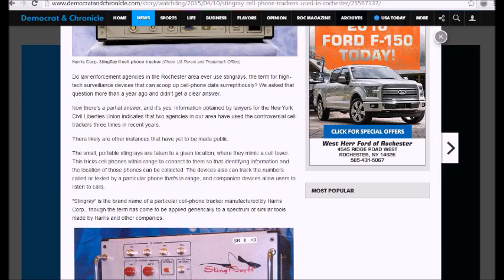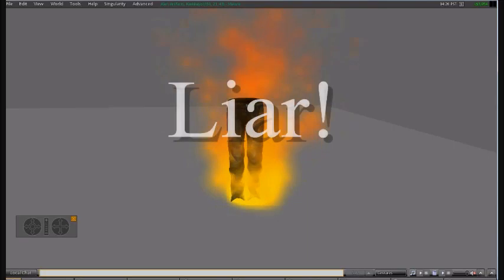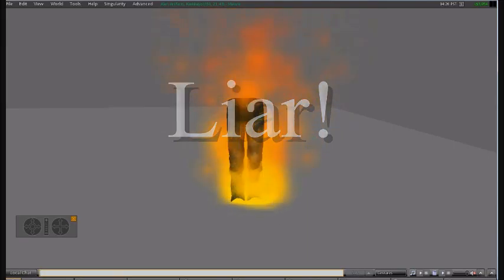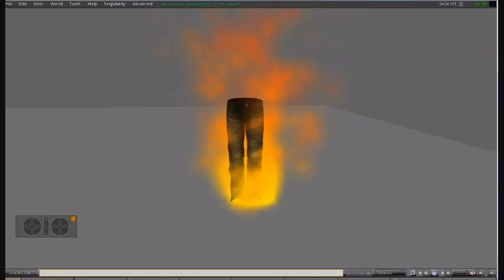We're protecting your privacy, blah, blah, blah. If you believe that, you're a real sucker. You are a liar. Liar, liar, pants on fire.